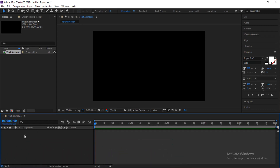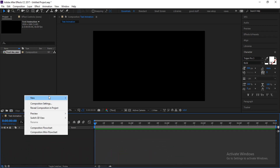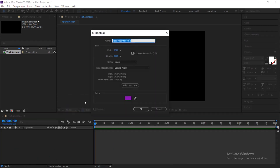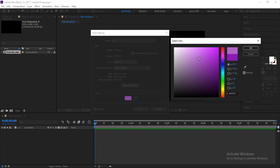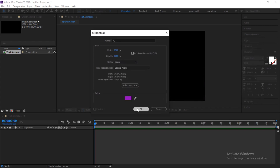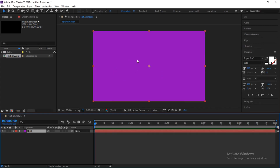To create the background solid layer, just right-click, select New, and click on Solid. The name should be 'background' but I'll use 'BG' as a short form. The only thing you might want to change is the color — you can go with whatever color you want, but I prefer purple. Click OK and now you have your purple background.